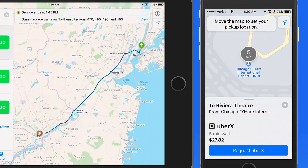Next, we'll look at how to share maps and routes with your own devices or with other people.